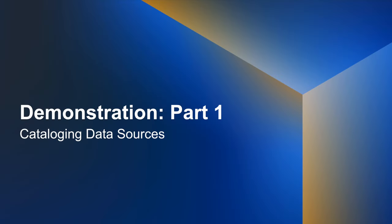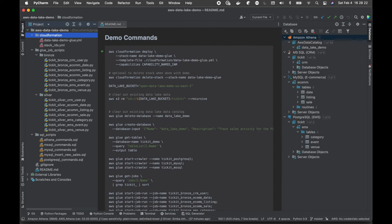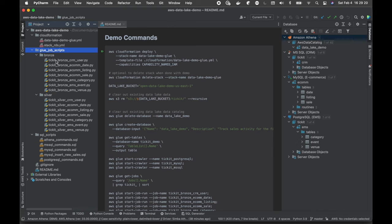Let's get started with part one of our demonstration: cataloging our data sources. Before we get started, let's take a look at the GitHub project, which contains all the files you'll need to follow along. In the CloudFormation folder, I've included two CloudFormation stacks. The first creates all resources for the data lake including AWS Glue Crawlers, Connections, Jobs, and Data Catalog, plus two Amazon S3 buckets. The second stack creates three Amazon RDS databases. The Glue Scripts subdirectory contains 14 Glue Jobs — seven Bronze and seven Silver — corresponding to the different parts of our data lake.